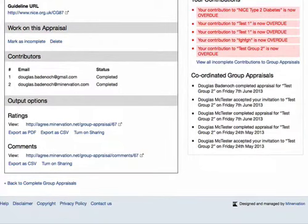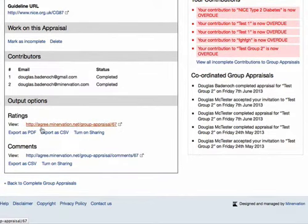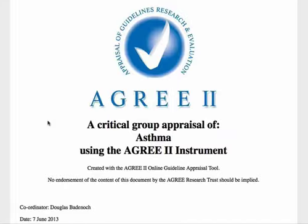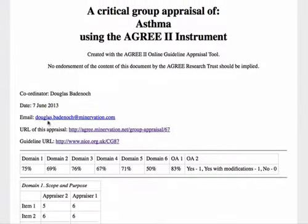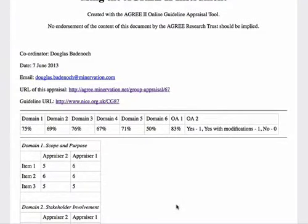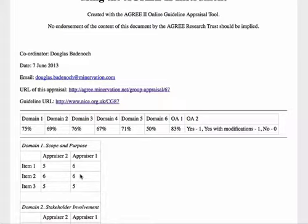Similar to the individual appraisals, we have a number of output options. We can output the ratings and comments separately. If you just want to see the numbers you can view them on a web page, where we get the individual domain totals and also a breakdown of the individual scores within each total. That might be quite useful if you want to see the spread of appraisals.